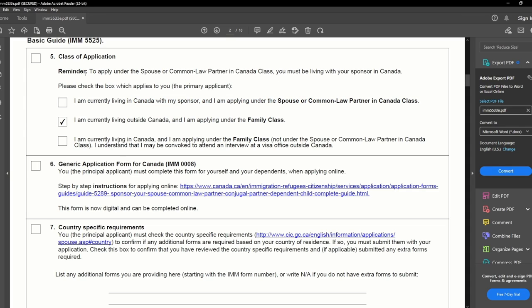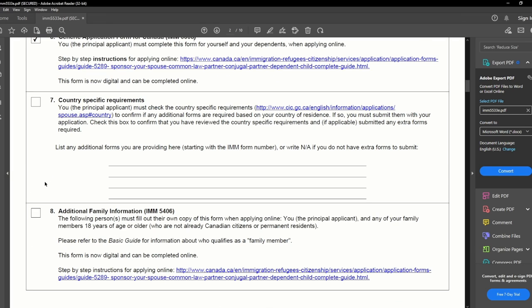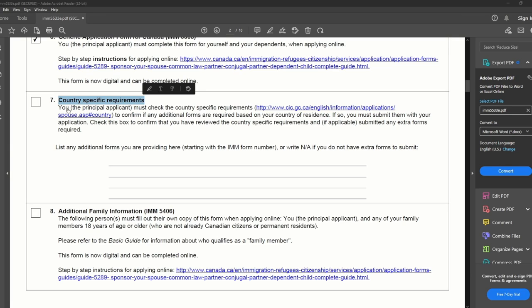If the applicant is living inside Canada and wants to do an inland application, they can click that option. But if the spouse — the principal applicant — is living inside Canada and still wants to do the outland application under the family class, they can check that box. Next is the Generic Application Form for Canada, IMM 0008 — we have already filled this, so I will check that box. Then we have country-specific requirements: the principal applicant must check for any additional forms based on their country of residence. My wife is from India, and the only country-specific requirement was to fill the travel information form IMM 5562, which we filled and uploaded to the online portal account.